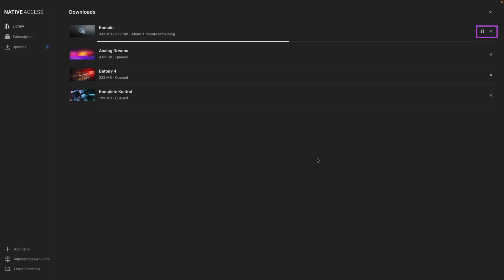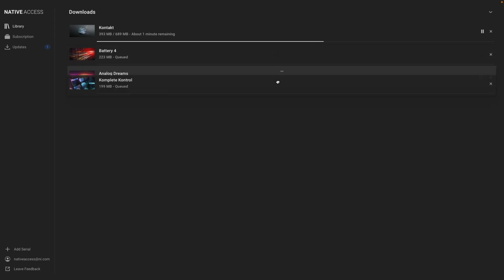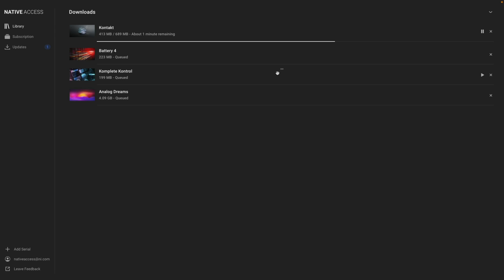On this view, you can pause the download, cancel, and also reorder the queue by dragging and dropping the instrument in the list if you want a certain product to be downloaded sooner.